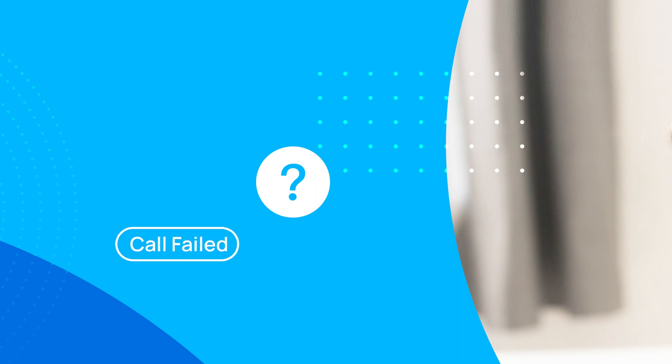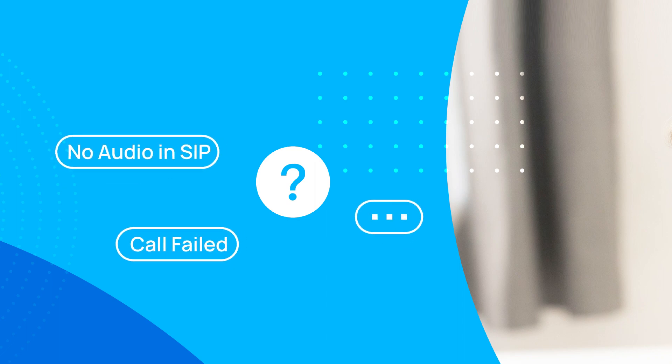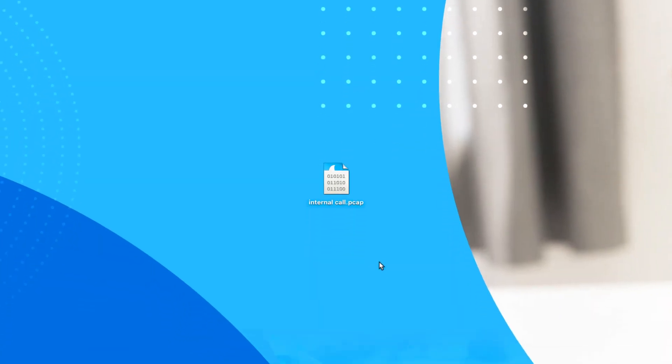When we face a problem like a call failed or no audio in SIP, usually we need to get a PCAP file and check the packet.